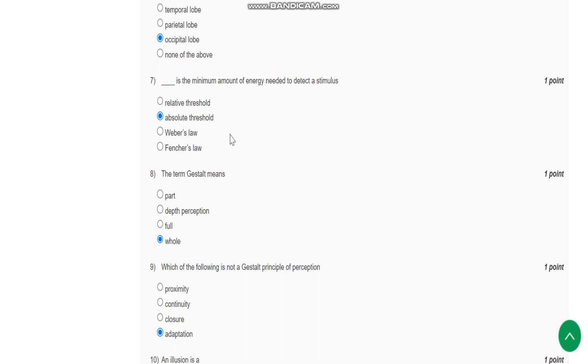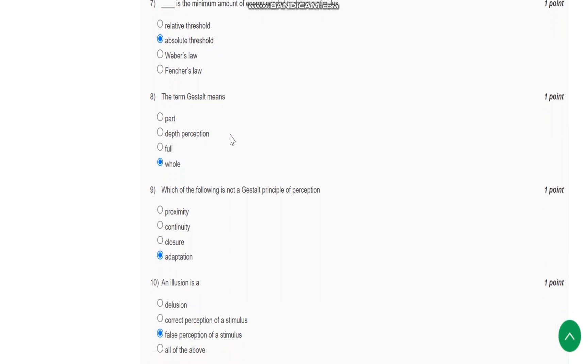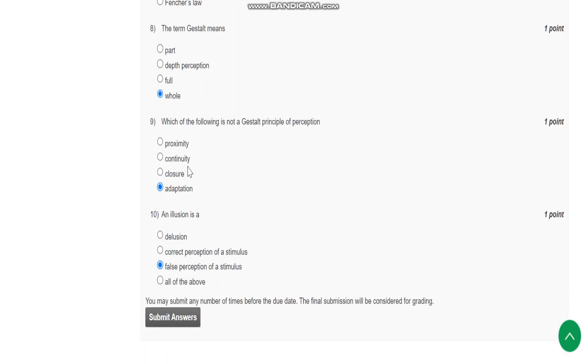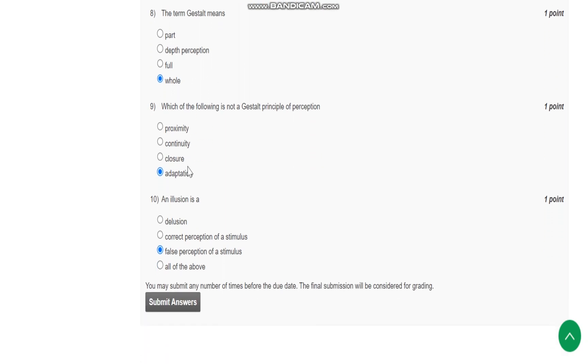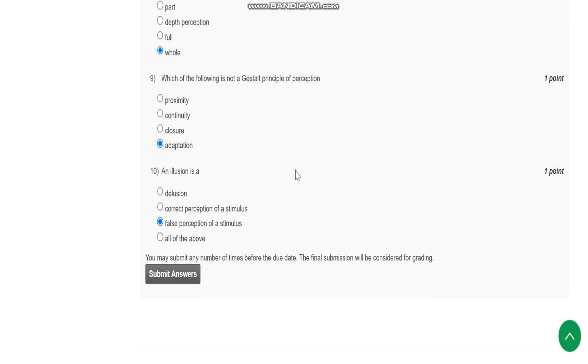Question number eight: the term gestalt means whole. Question number nine: which of the following is not a gestalt principle of perception? Adoption is not a gestalt principle of perception.